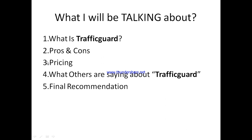I'll also be talking about the pricing structure, which is very important, so make sure you watch this video to the very end. You'll also get to see what other existing users of TrafficGuard are currently saying about it out there — hear their views on the platform.